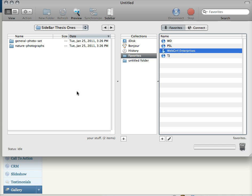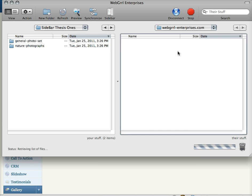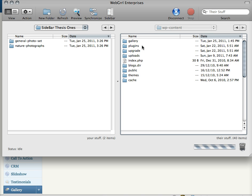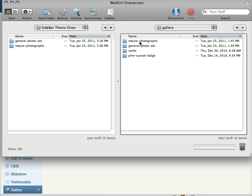Now I go to my FTP program and I connect to my website. And I'm going to go into the WP Content Directory and then into Gallery. And you'll notice that it's created these same directories as I've already known that it was going to.